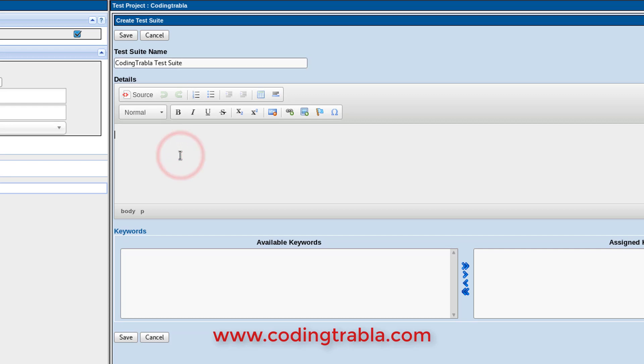Enter details and keywords, then click the save button.